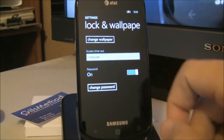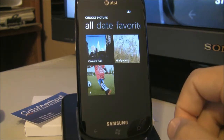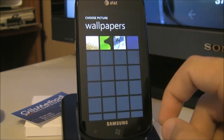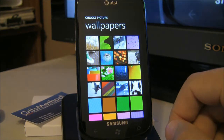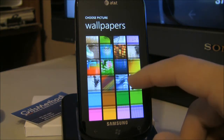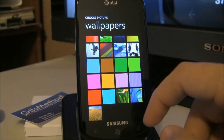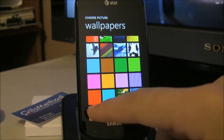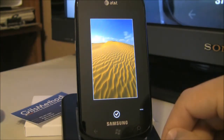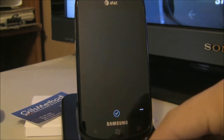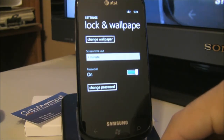When we're here, tap on change wallpaper and you can use one of the photos in the wallpaper section or use one of the photographs you've taken with your phone. Tap on the picture, hit the check mark and you're set.